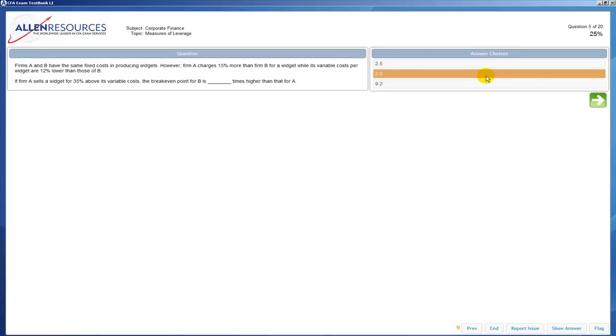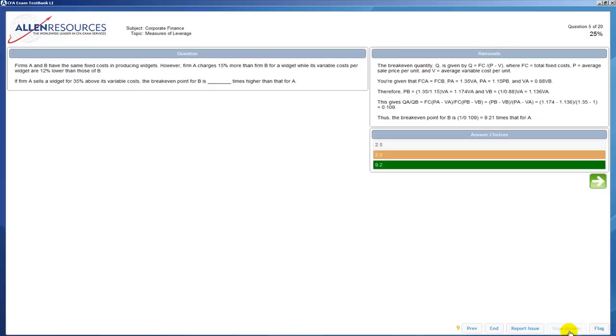Here we're going to choose an answer, and if you go down below you can click on show answer and that will show you the rationale. Well first it shows you highlighted in green what the correct answer is.